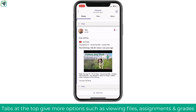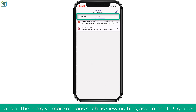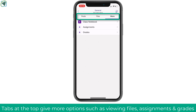Next, look at the tabs at the top of a team. We've been working in Posts. Clicking Files shows any files you've added, and under More you'll see Class Notebook, Assignments, and Grades — available on every channel. Class Notebook is like a virtual notebook, while Assignments and Grades allow you to post assignments to students and view their grades.